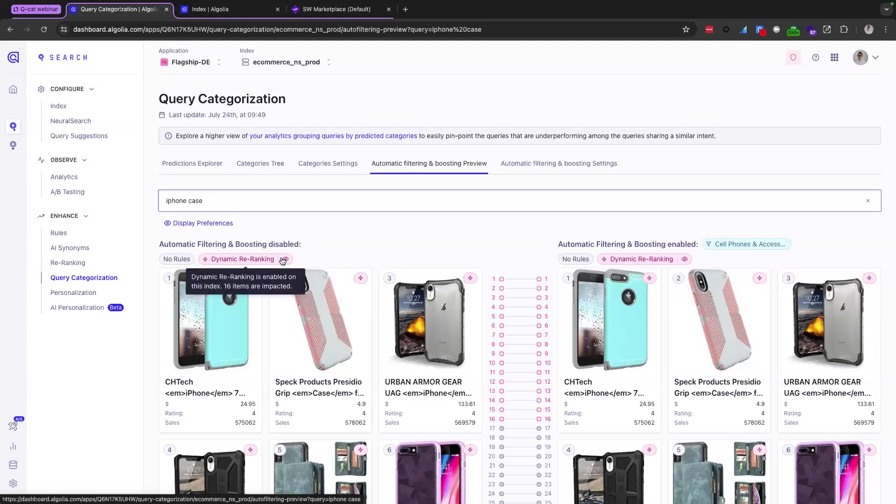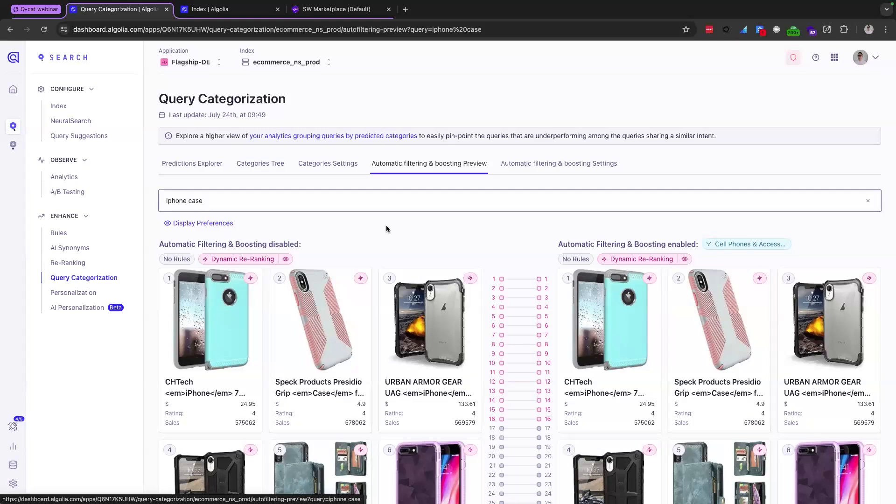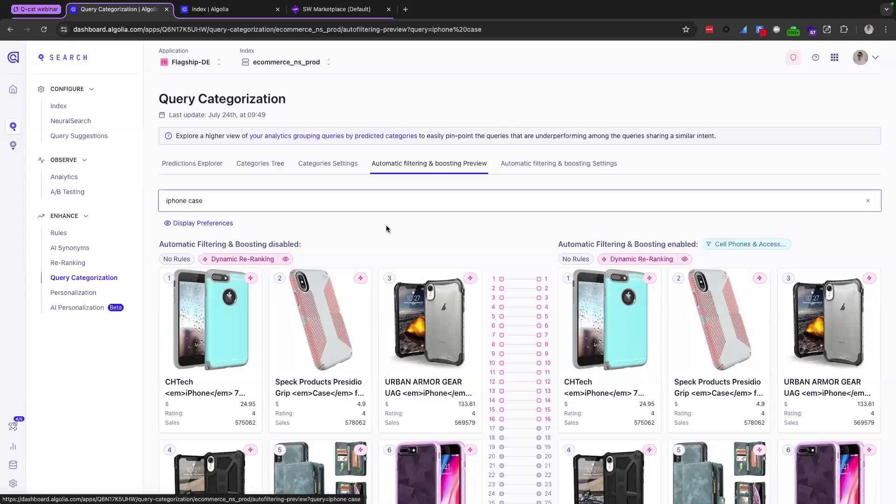You can see that dynamic re-ranking is set here. And if you don't know what it is, it's essentially an AI feature which pins products to the top of result sets for queries that are based on click and conversion events for that query. So essentially really promoting popular products. So even though the focus of this demo is on QCAT, it's important to note that the AI features at Algolia work in harmony here as part of a bigger Algolia AI search product.